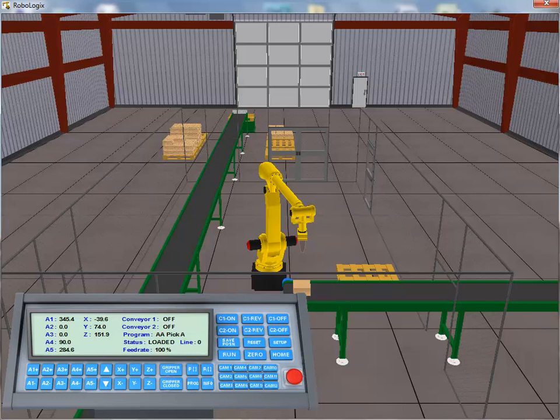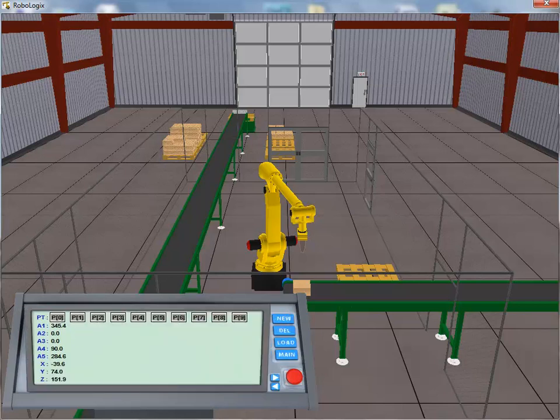With our first target position acquired, we click on the Save Position button to store this location to the position register. To confirm the acquisition of the target location, we click on the Position Register button to bring up the position register window. As can be seen, the target information location has been stored to the position register under the P0 index number.